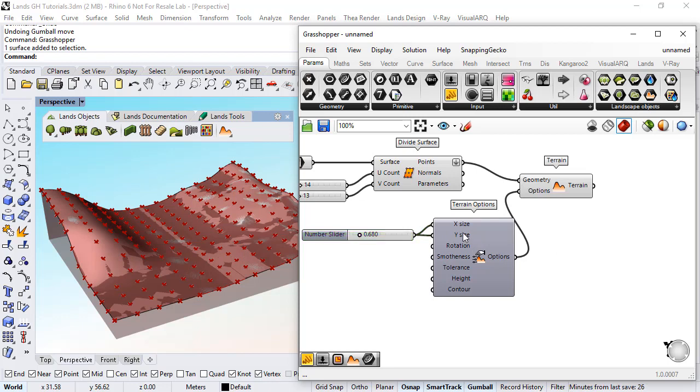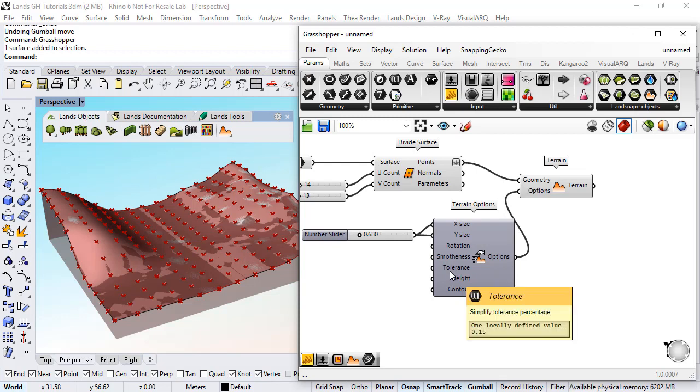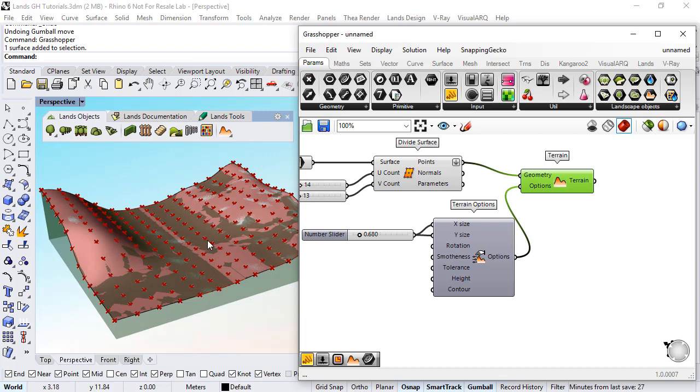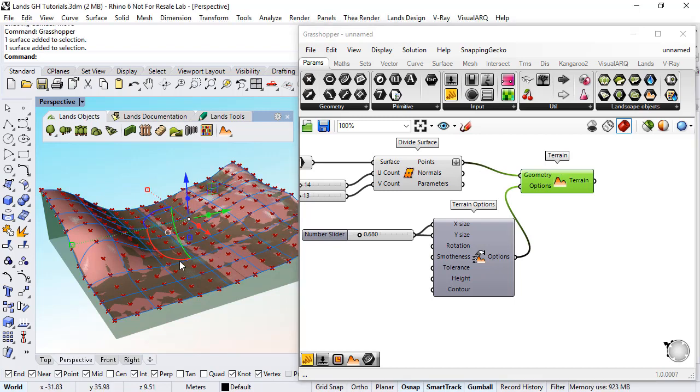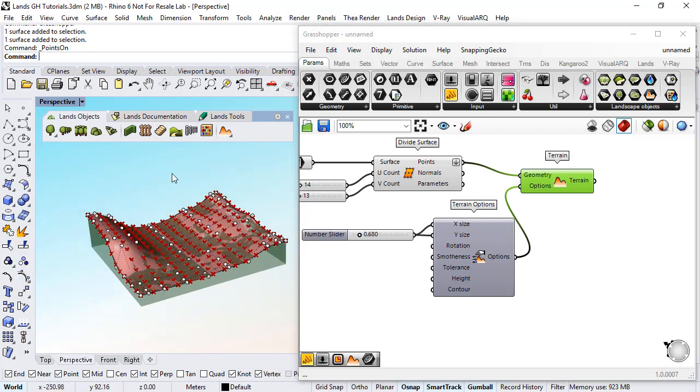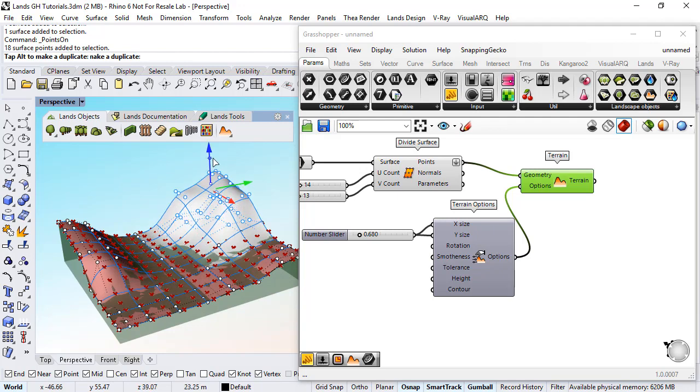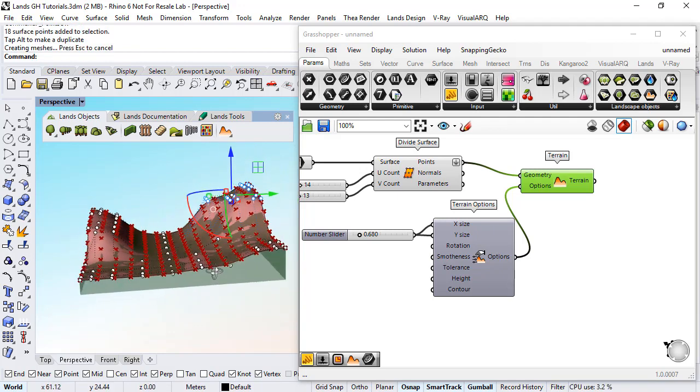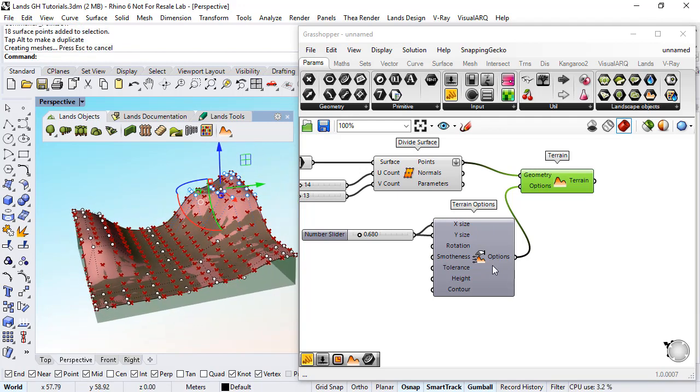There are other details that I can add to the terrain, they are the same as those that are available for the terrain object. And since I have this component linked with the original surface, if I modify the control points of the surface, of course the terrain will be updated.